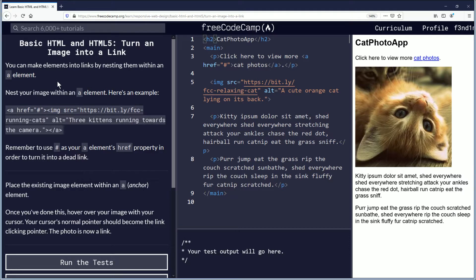You can make elements into links by nesting them within an anchor element. Nest your image within an anchor element. Here's an example.